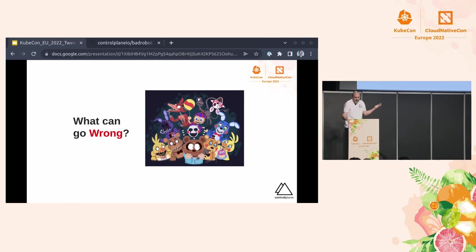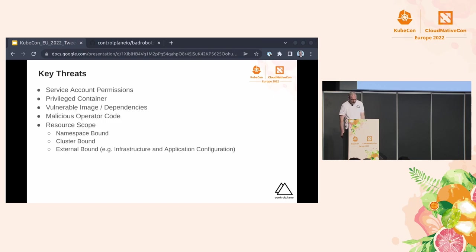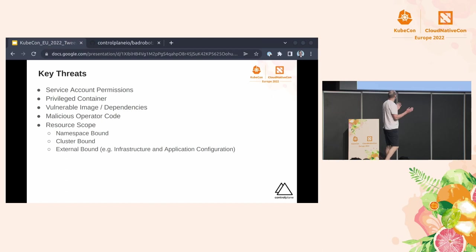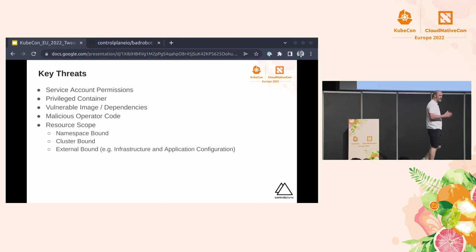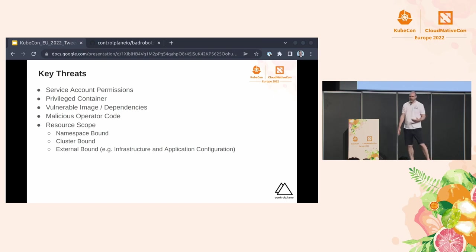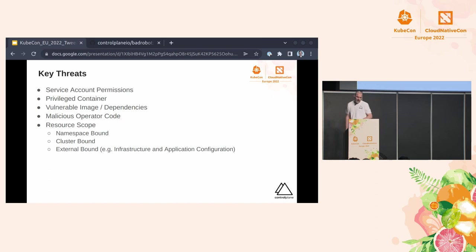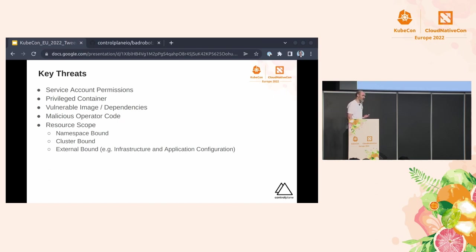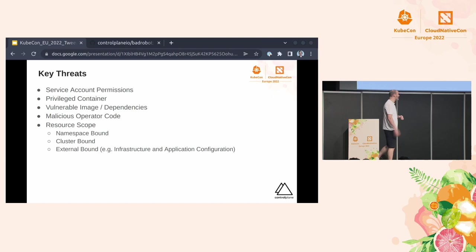So what can go wrong? Well, from a key threats perspective, service account permissions. Now, operators are usually trying to do administrative tasks and to do so, as you probably know, they're highly permissive or certainly have highly permissive service accounts. If the operator gets compromised, you can leverage those permissions to pretty much do quite a lot of stuff, getting close to cluster admin.